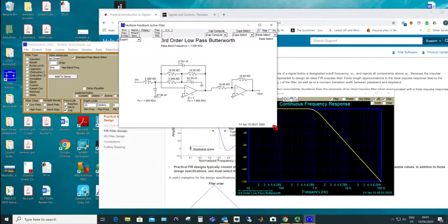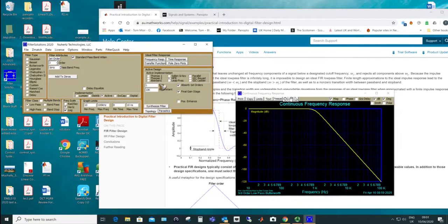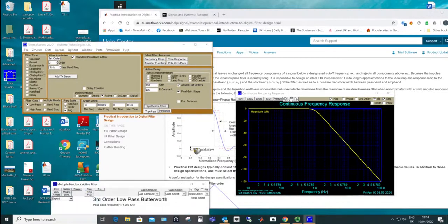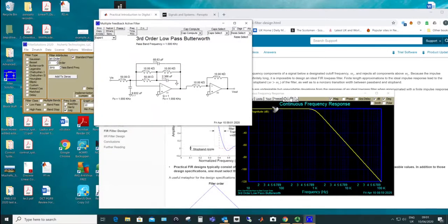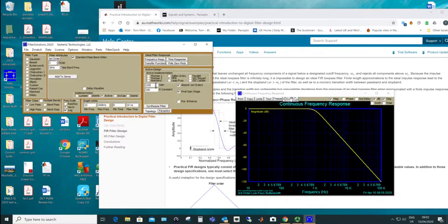We can also use the multiple feedback approach instead of Sallen-Key. Those of you who have studied the multiple feedback filter will recognize this topology — there's an extra first-order section on the front, but you can absorb those two together and synthesize the filter. It ends up as two op-amps anyway; the second one is essentially a buffer. If you wanted to add extra gain you can put a gain of 10 on the end and change resistor values accordingly.